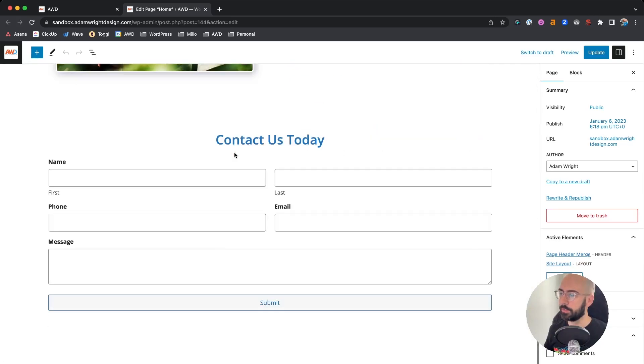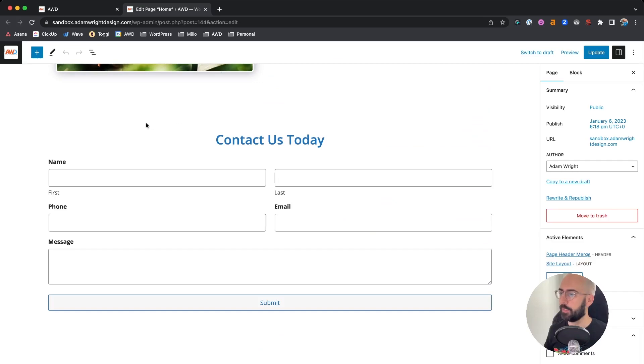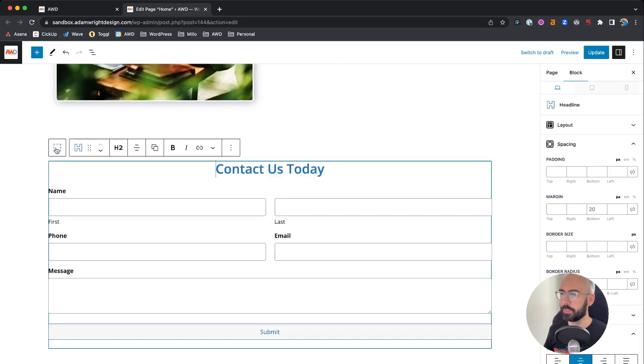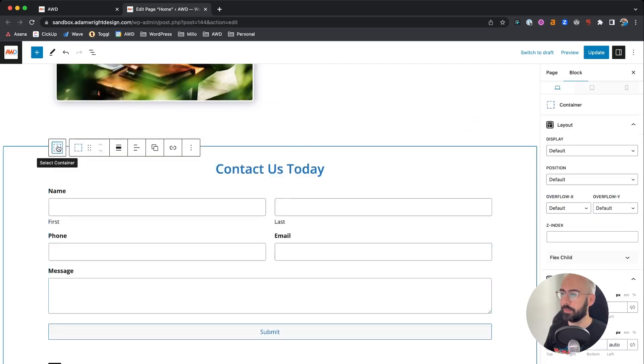So scroll down to the bottom and select the outermost container for the section you want to jump to.